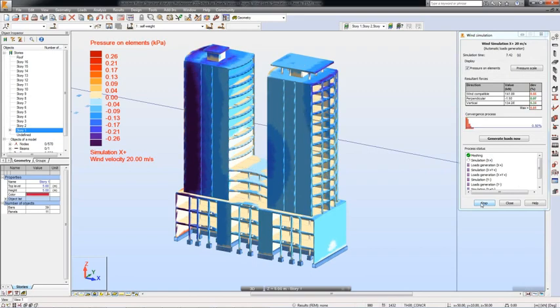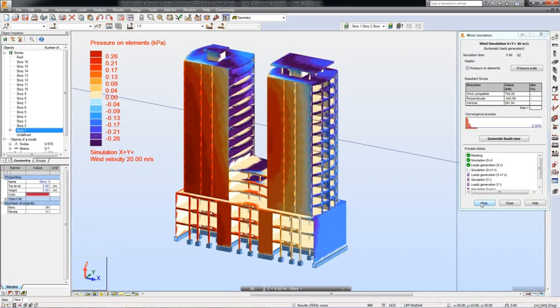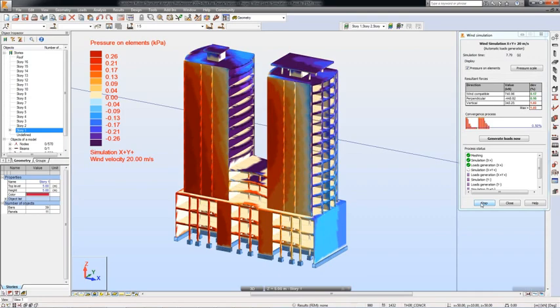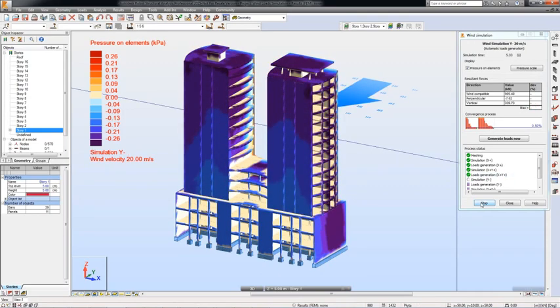This feature is especially useful with structures that have a complicated geometry and for which it is usually difficult to define the right wind loads.